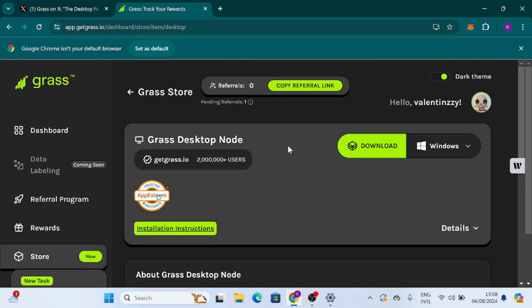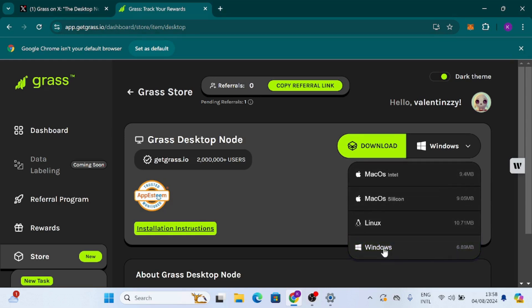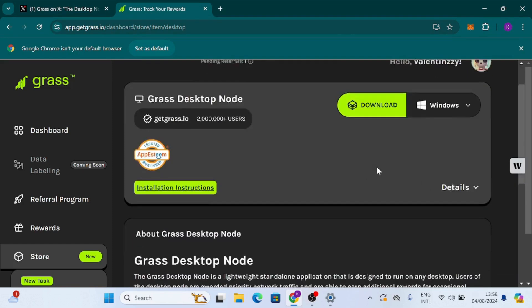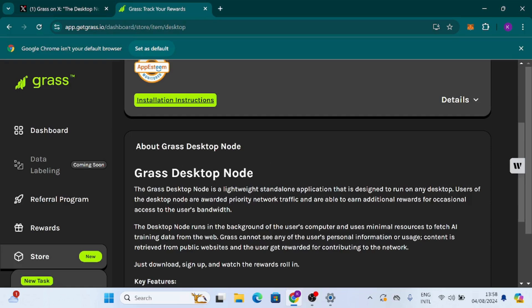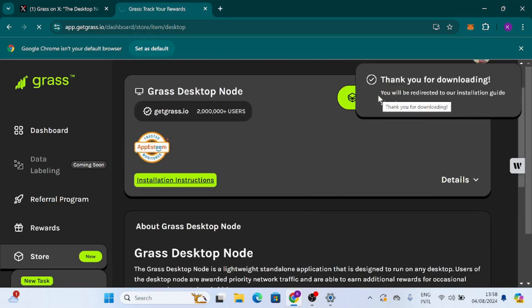The download page shows the Grass desktop node with over 2 million plus users. You can choose to download for Windows, Linux, or Mac OS (including Mac OS Intel). I'm using a Windows system so I'm going to click on Windows, which is 6.89 MB. I'm going to click Download — and it says 'Thank you for downloading, you will be redirected to our installation guide shortly.'